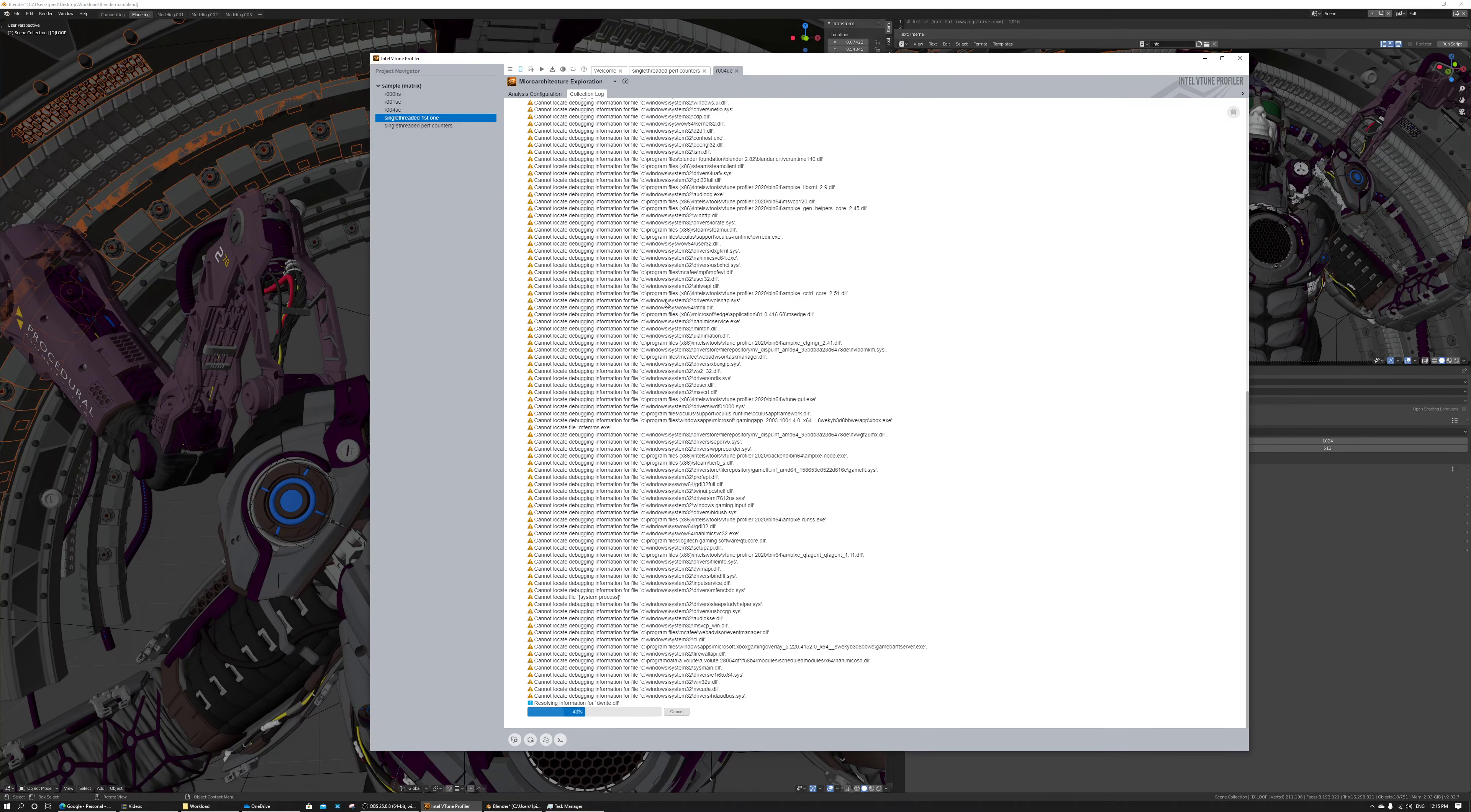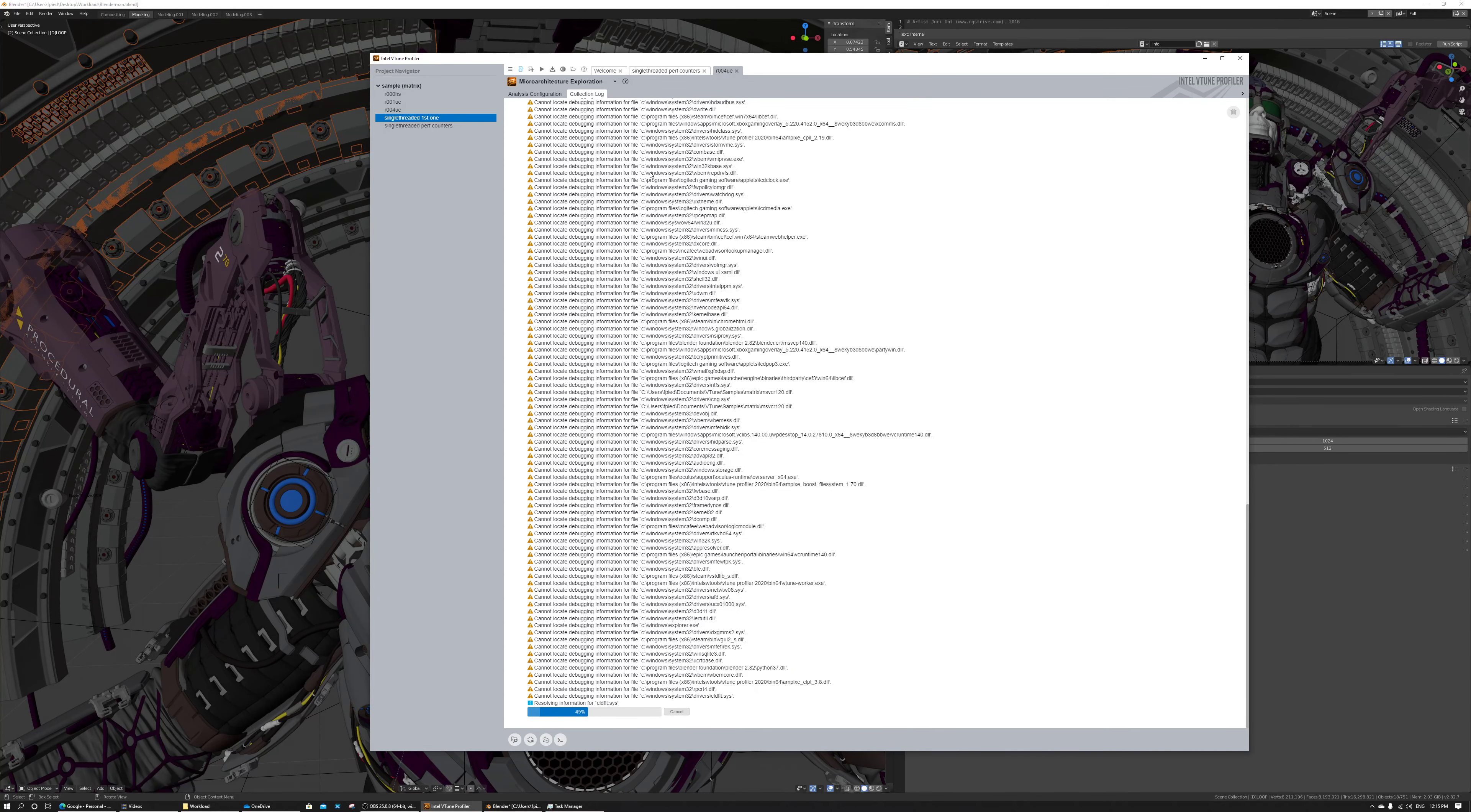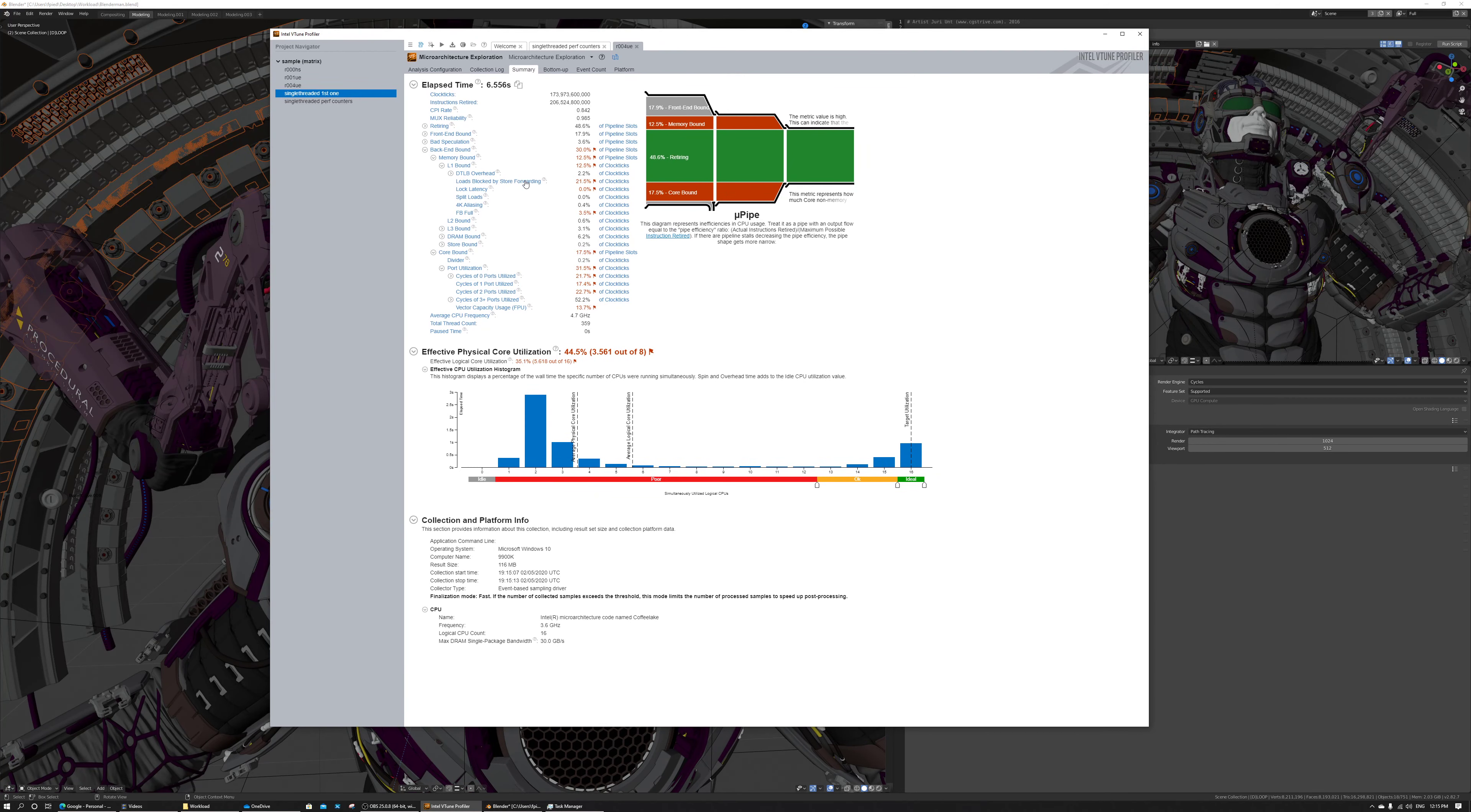We still can't locate the source code right now, and I want you to get used to this first before we go and have source code. So, there we go. We had some little threaded content. Good, so let's go back to things.